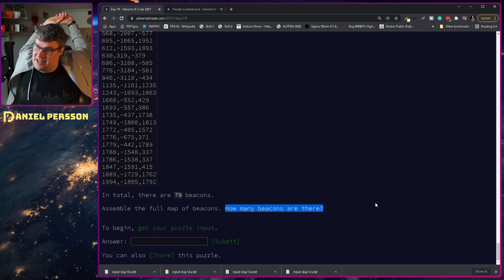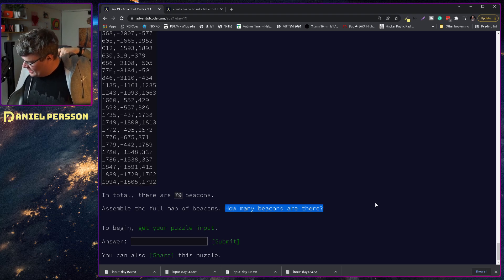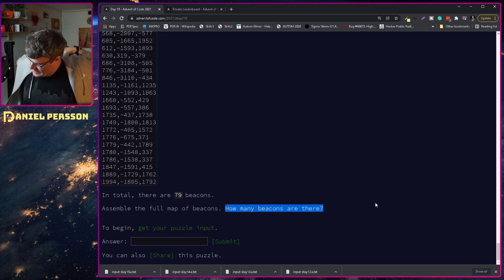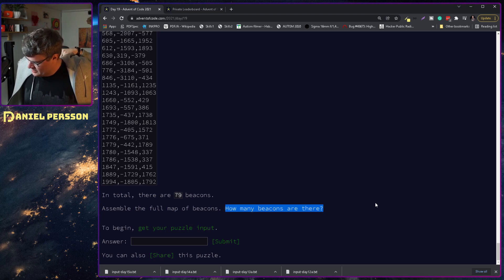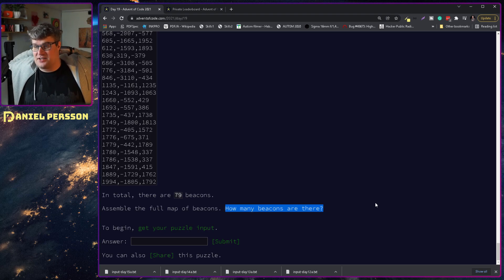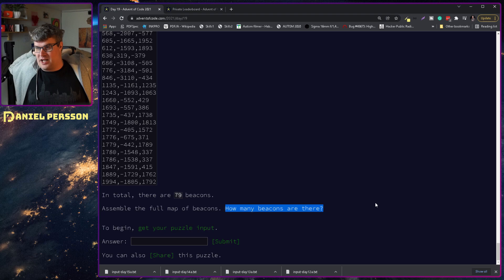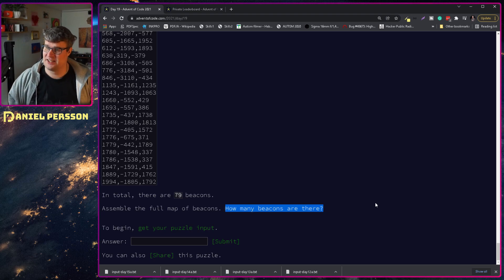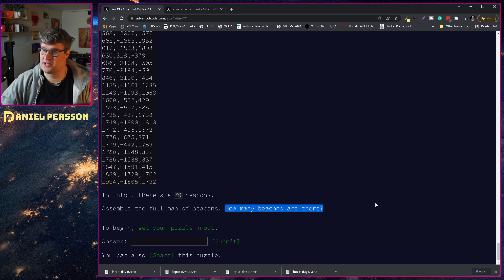This will be an interesting puzzle and I'm not really sure how to solve it. I think I'll need to create some kind of list or set of beacons that each scanner contains, then set the scanner position so I can check all the relative positions of scanner 0 against each other scanner and see if I can find 12 beacons that overlap in some way. There's going to be a lot of looping, a lot of interesting math, and perhaps I even need multi-threaded work here.